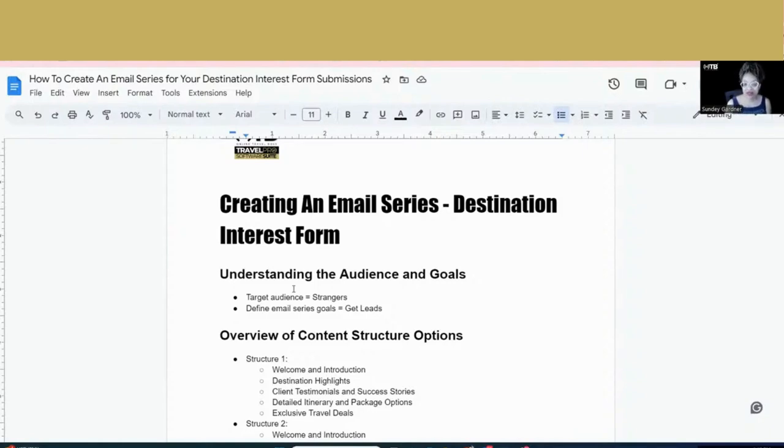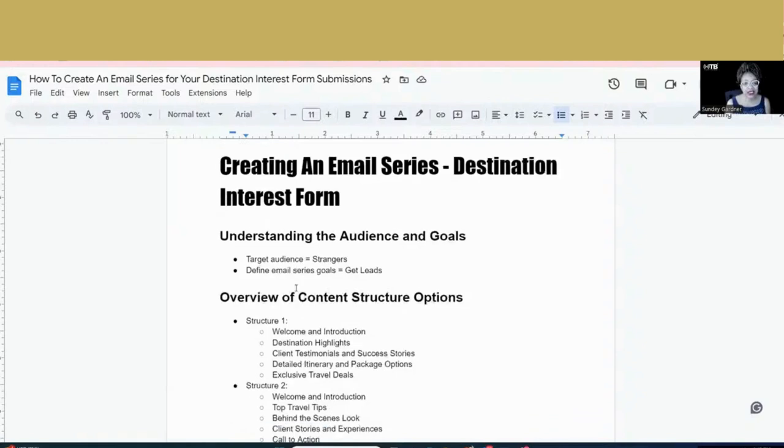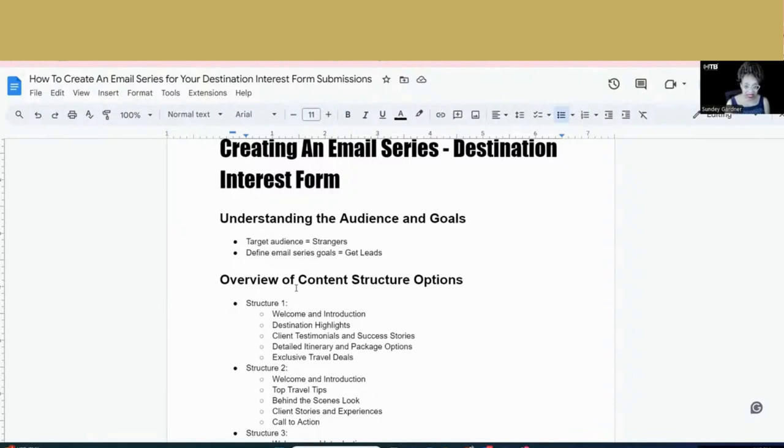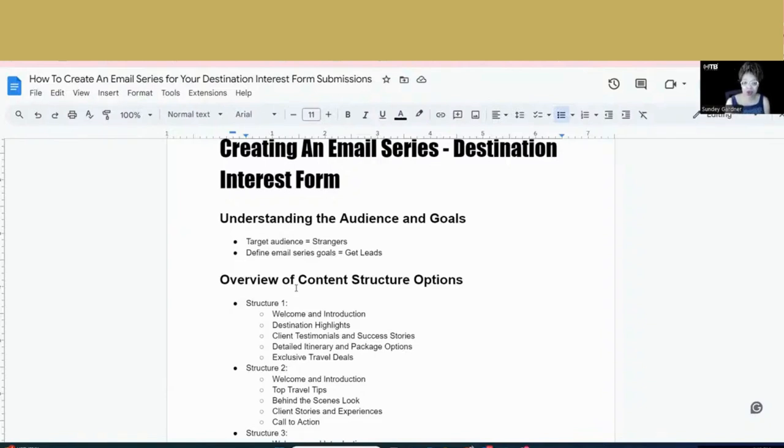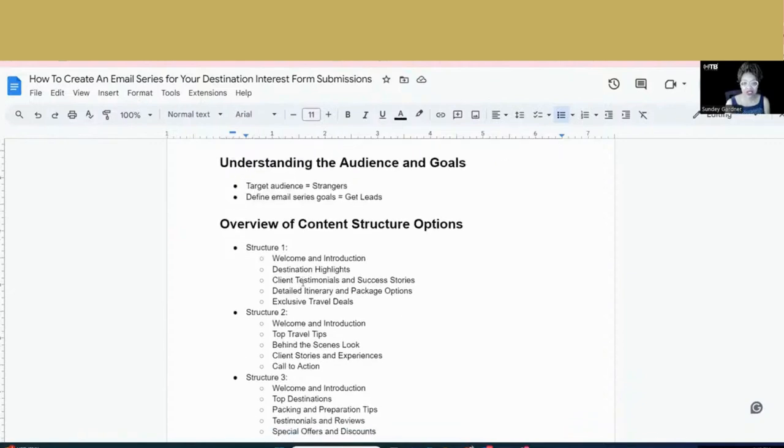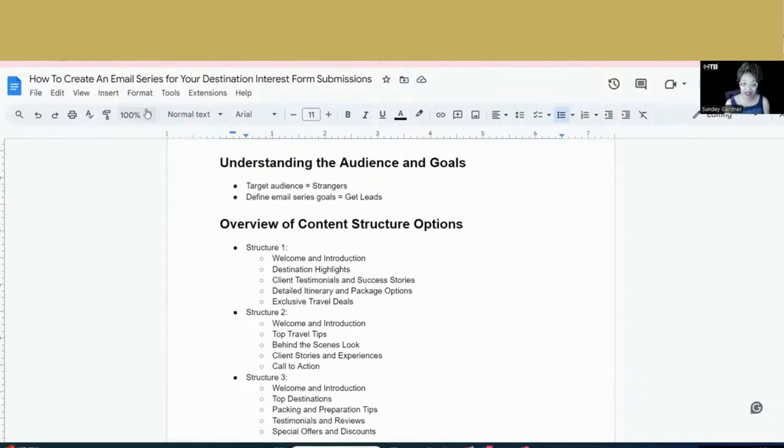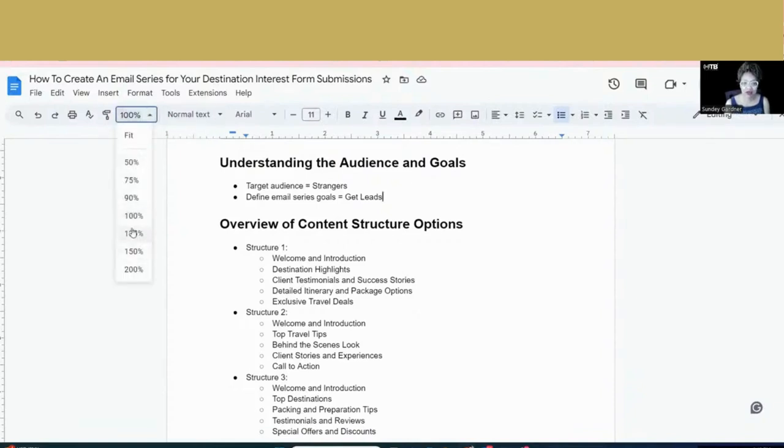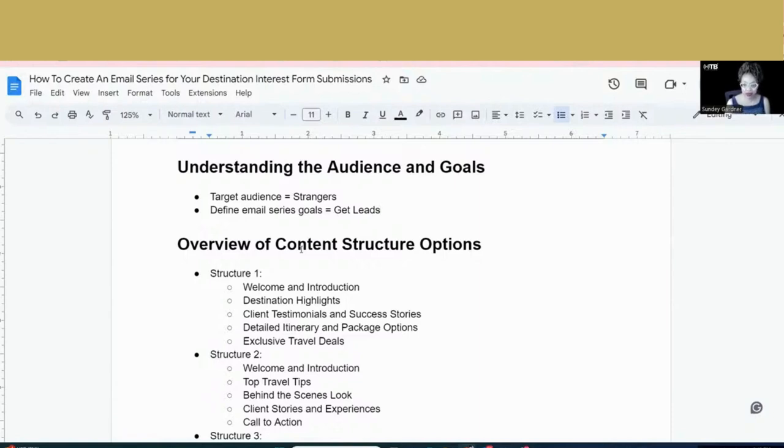So what I've done here is I've created three email structures for you to consider. And before you actually start building the email, you want to actually have a plan in place in terms of what content, what email, how many emails you're going to do, what you're going to say in the emails, and all of that. So what I've done here is given you some good ideas in terms of content structure that you can think about when it comes to actually designing your email sequence.